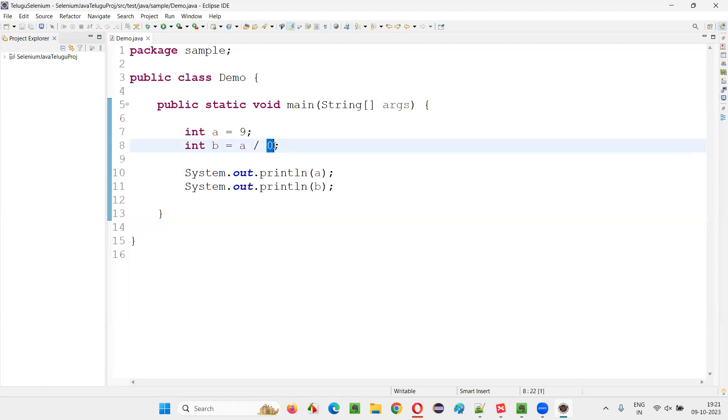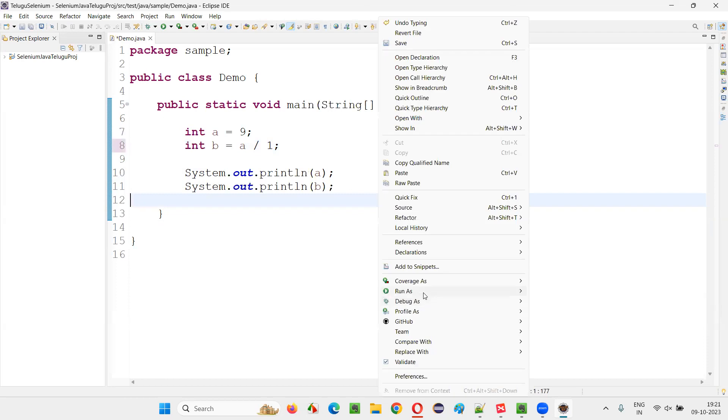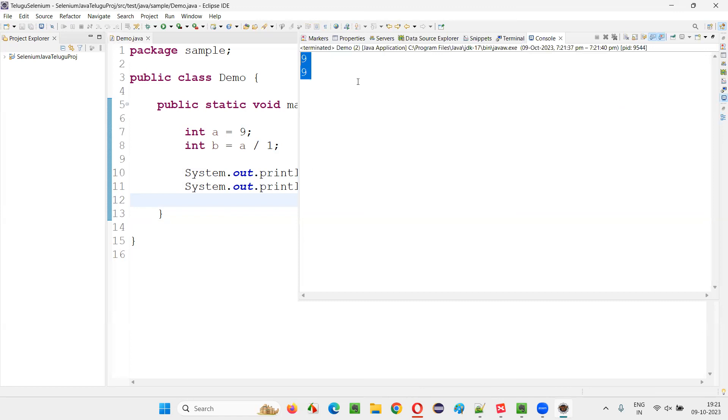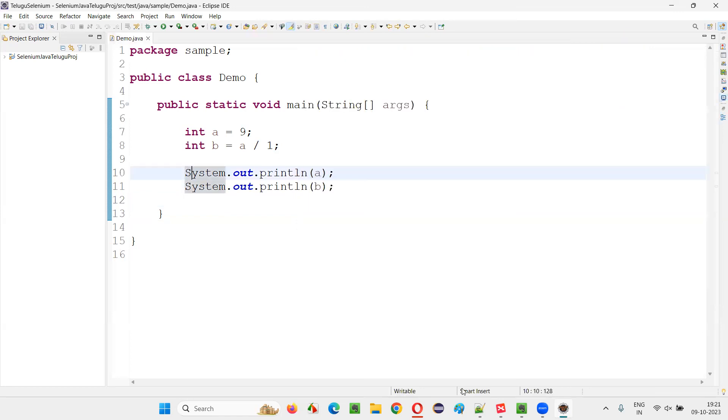If you change this number from zero to one or something, you will not get any exception. You will get everything working fine. Only when you try to divide a number by zero, you're going to get an exception.